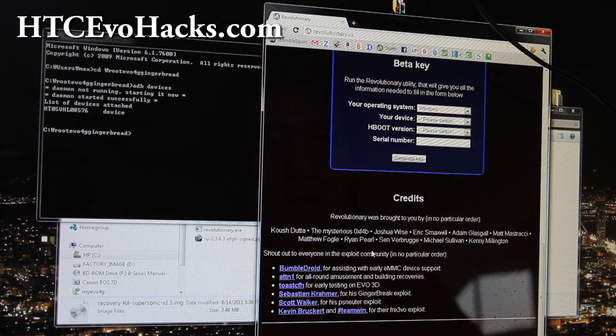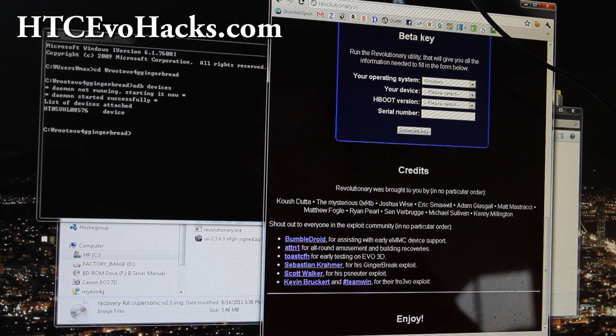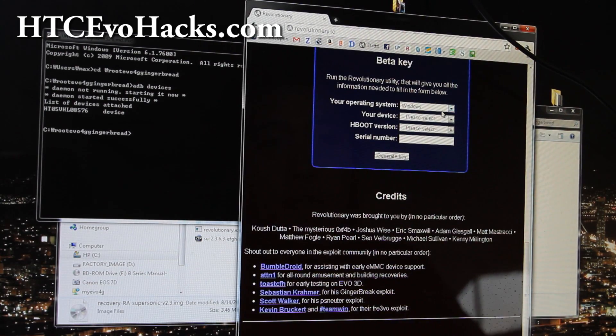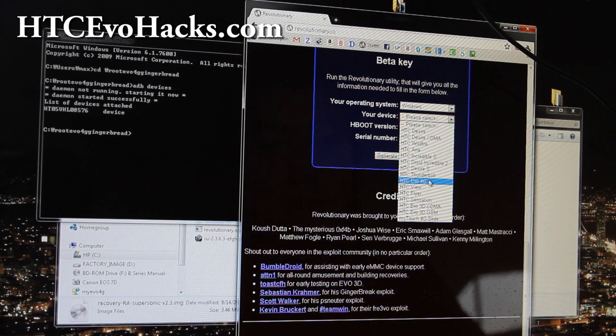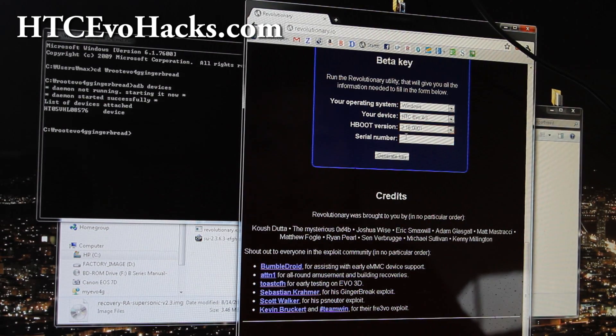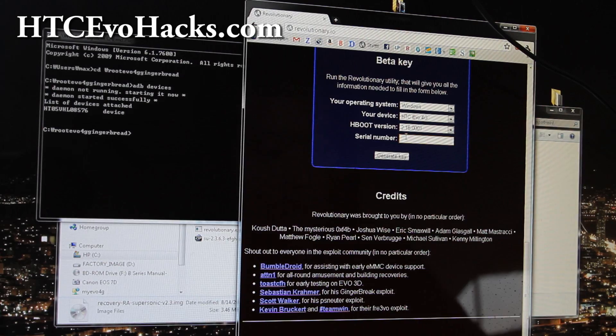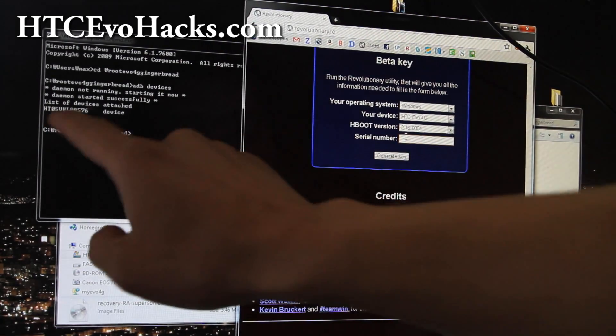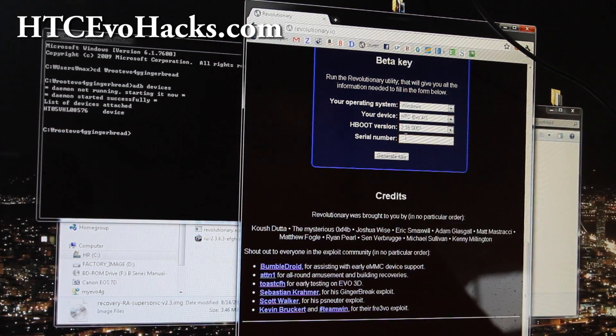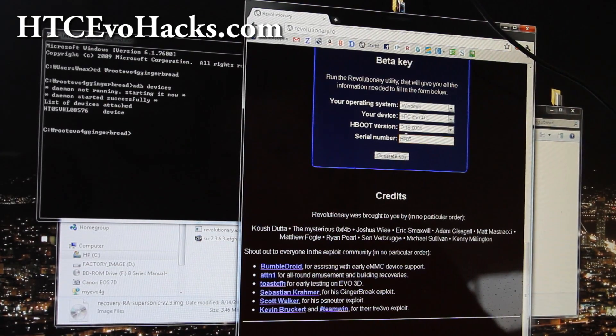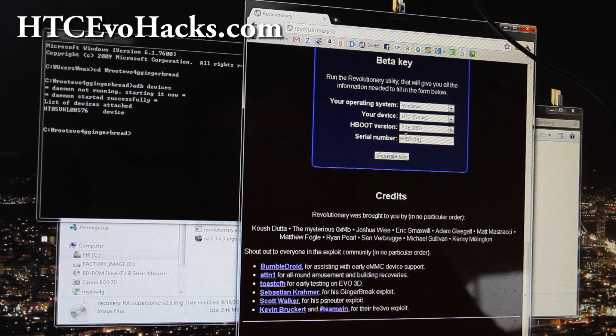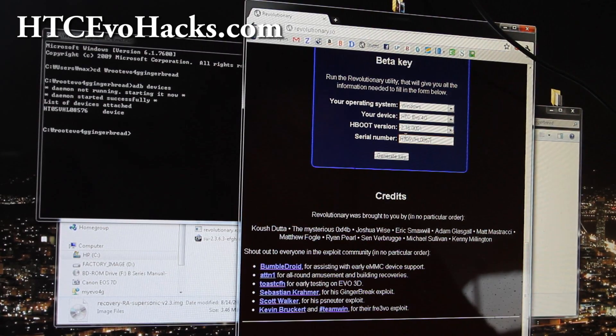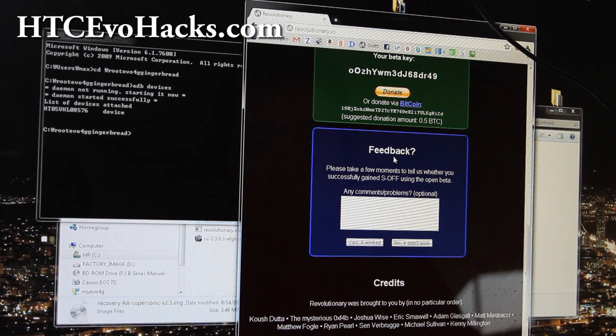You don't have to download the file actually because I got it in here, so just cancel. Then select Windows, HTC EVO 4G, hboot 2.16.0006, the Sony option, and type the serial number you got here. HT05VHL08576.